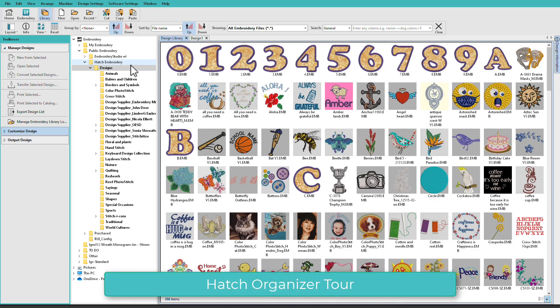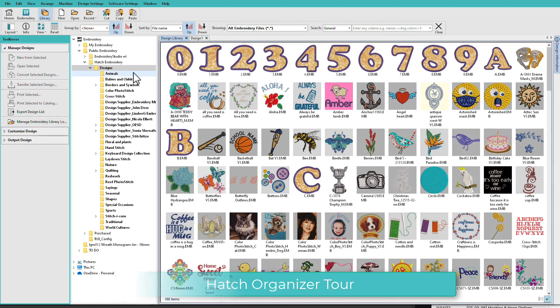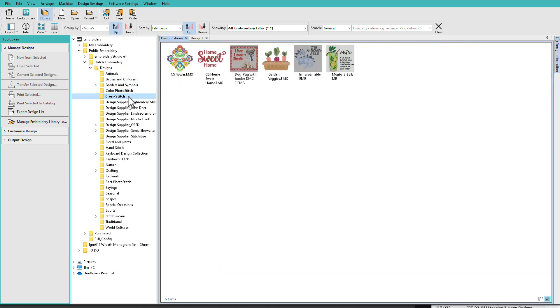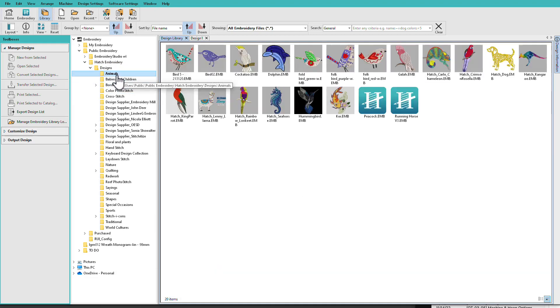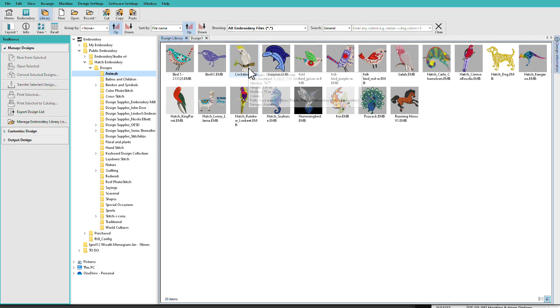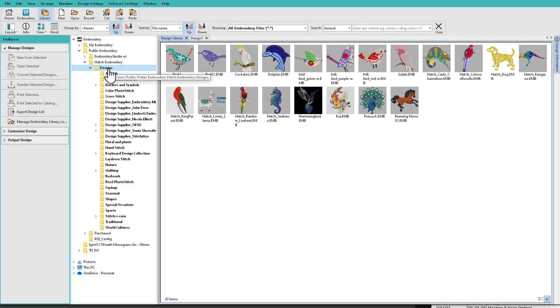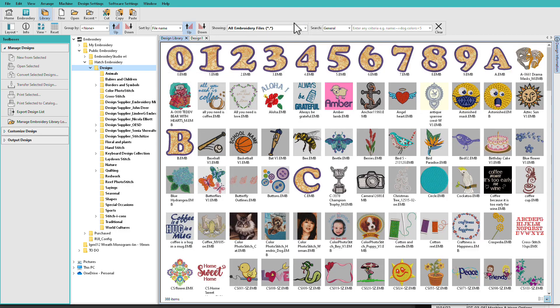Hatch Organizer is the perfect tool for any embroiderer to organize all those embroidery designs, so you can easily browse through your collection, find just the design you want, view basic information before opening or formatting it for your machine, and export it for your USB stick or other media for stitching.